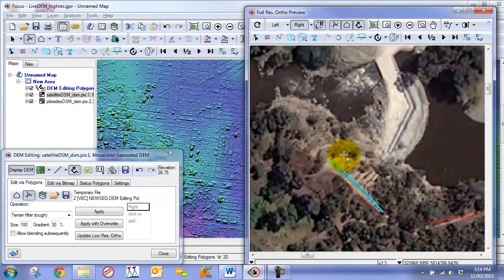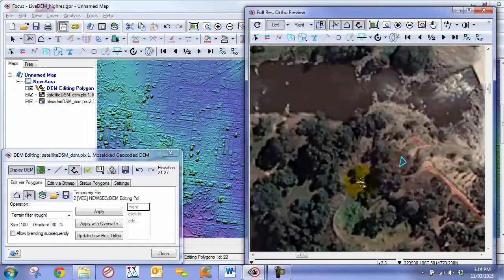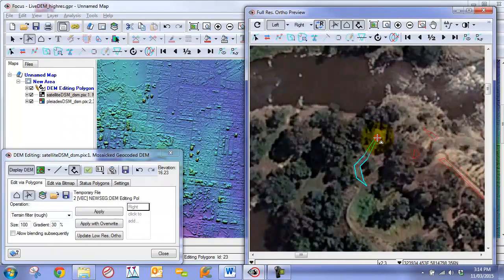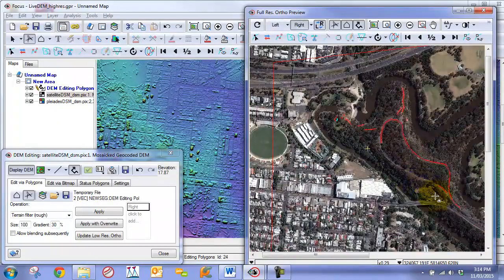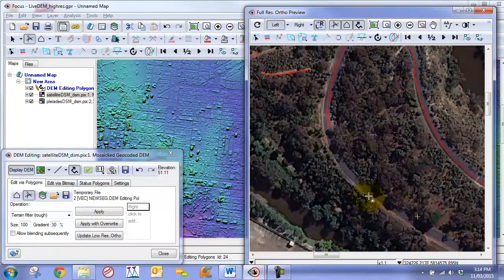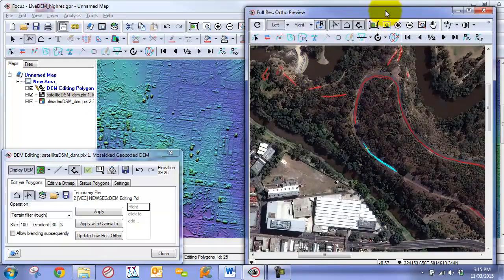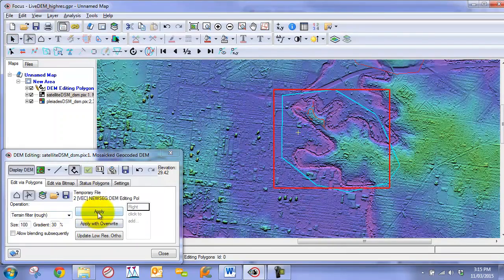We add a few smaller polygons in the remaining problem areas. Now that all these polygons are drawn, we go back, re-select our major polygon, and apply the filter again.